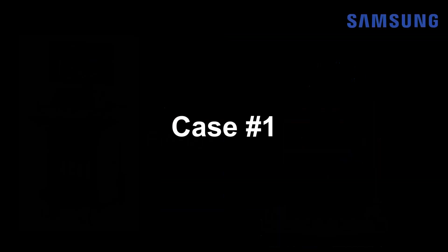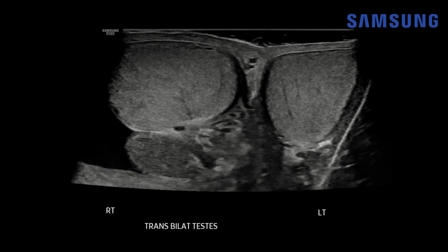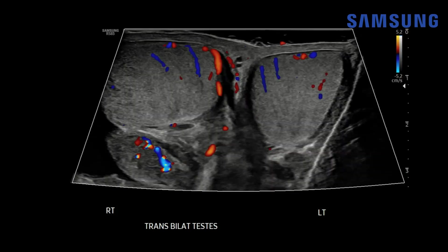Starting with case one, this was a male in his 70s presenting with right scrotal pain and swelling. This is a transverse view showing the right testis and the left testis. Note how the right epididymis is enlarged and there's an adjacent anechoic hydrocele fluid in the scrotal sac. With color Doppler flow there's symmetric flow to the testes but there's increased flow to this right epididymis.